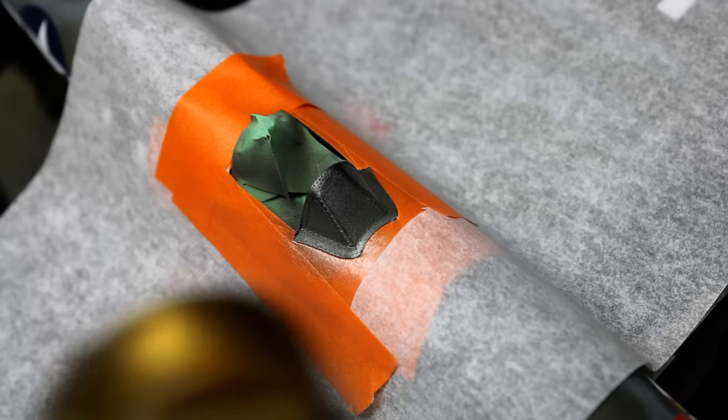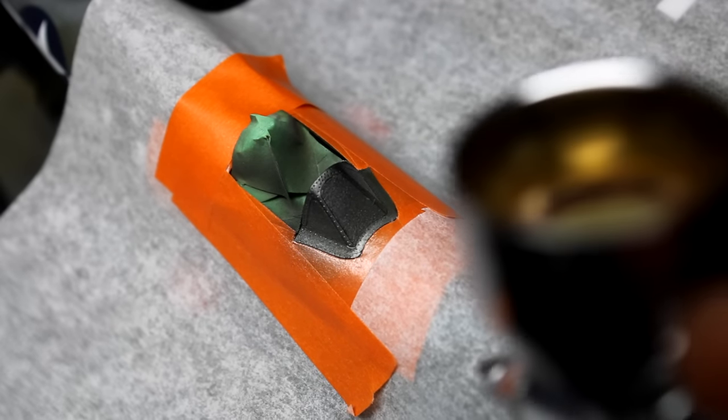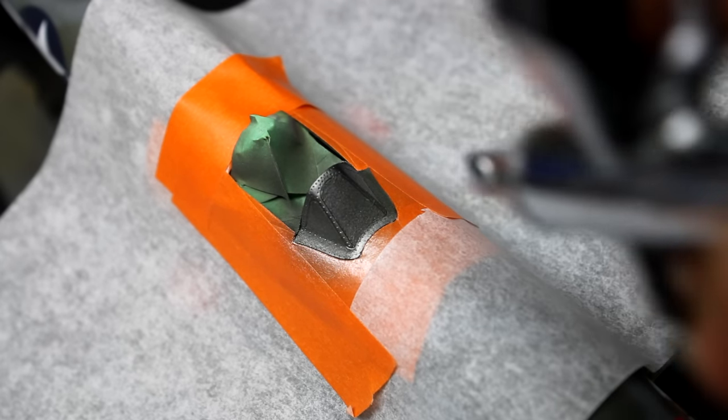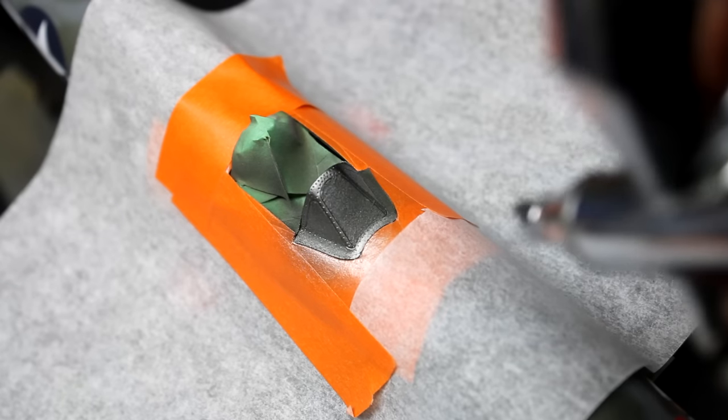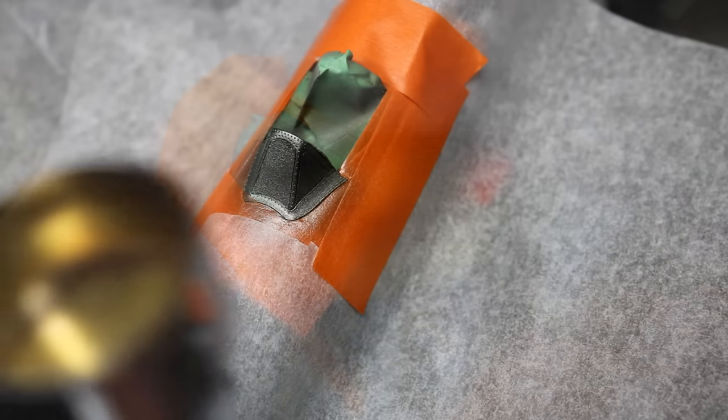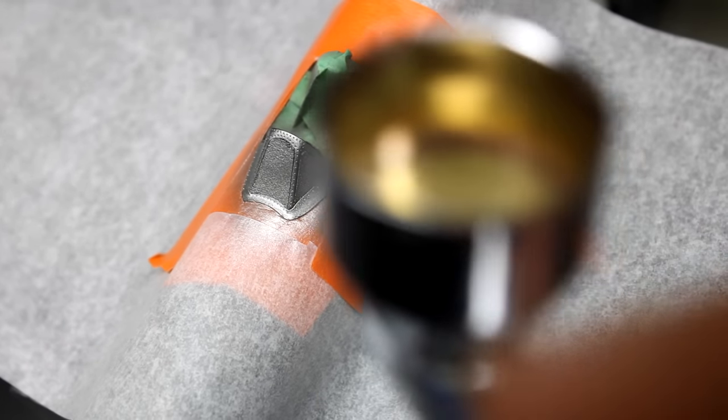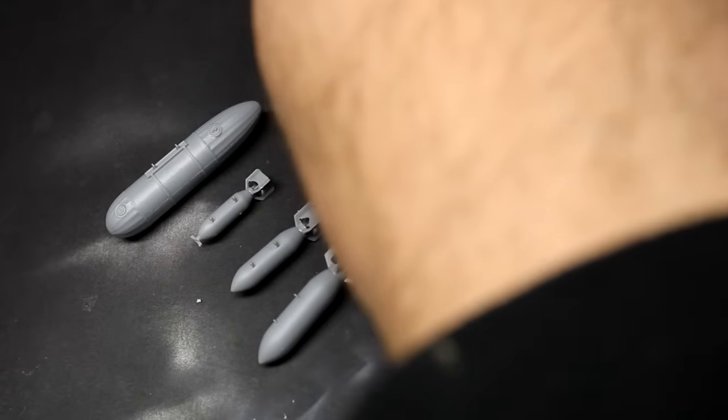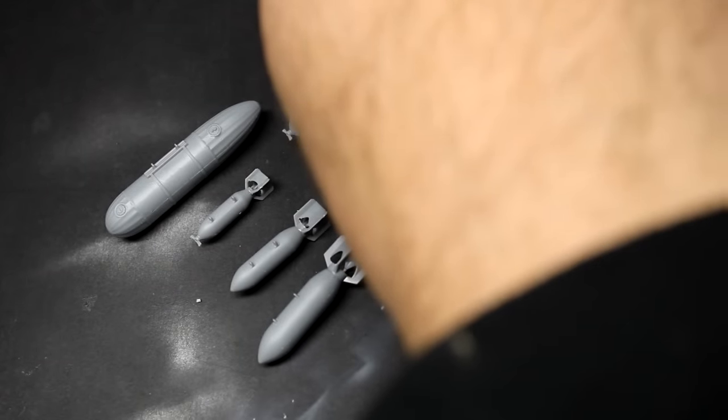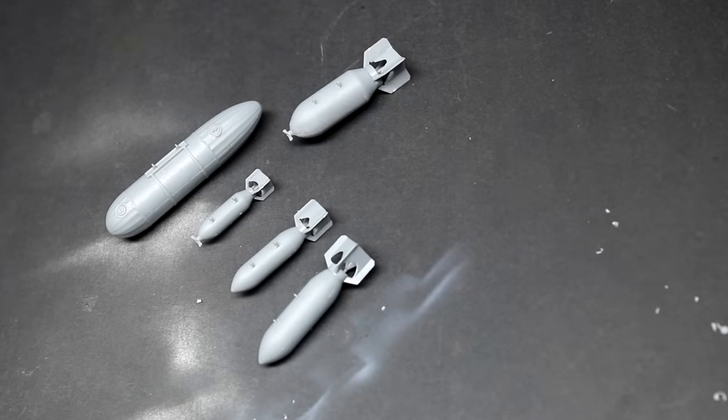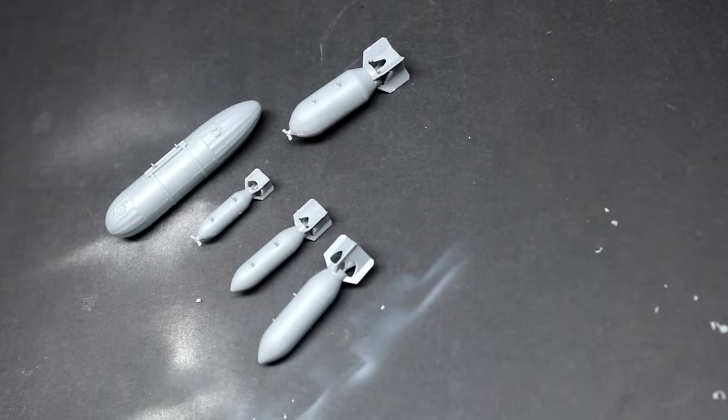Once the decals had had time to dry, I then put down a few layers of flat clear coat and then painted the aluminum of the cockpit frame to get that nice shine. Then it was time to move on to the ordinance. And here's another area that MiniArt has done really well because they give you everything that the P-47 carried except for the 8 inch rockets.